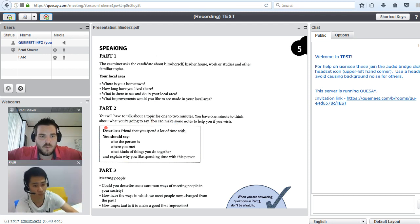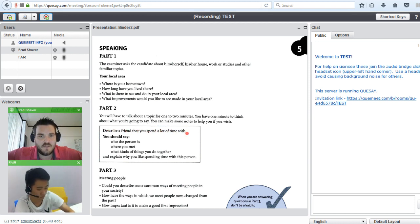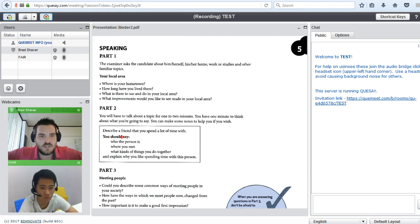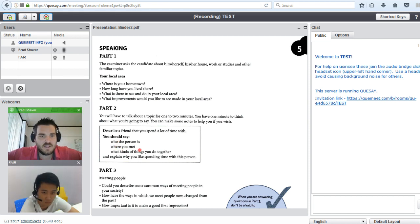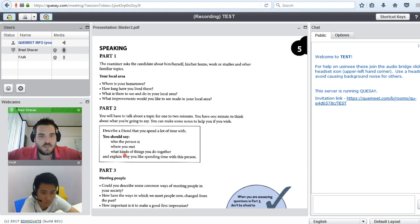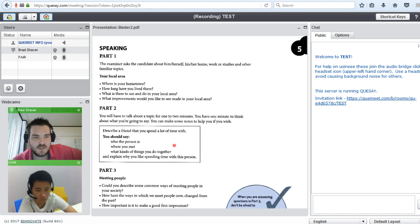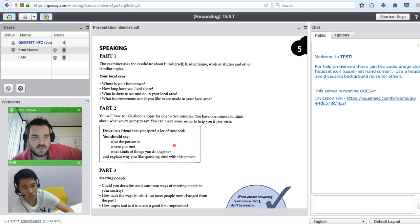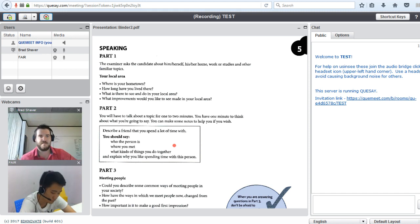What I'm going to ask you is describe a friend that you spend a lot of time with. You should say who the person is, where you met, what kinds of things you do together, and explain why you like spending time with this person. I will give you a minute to write these answers down.